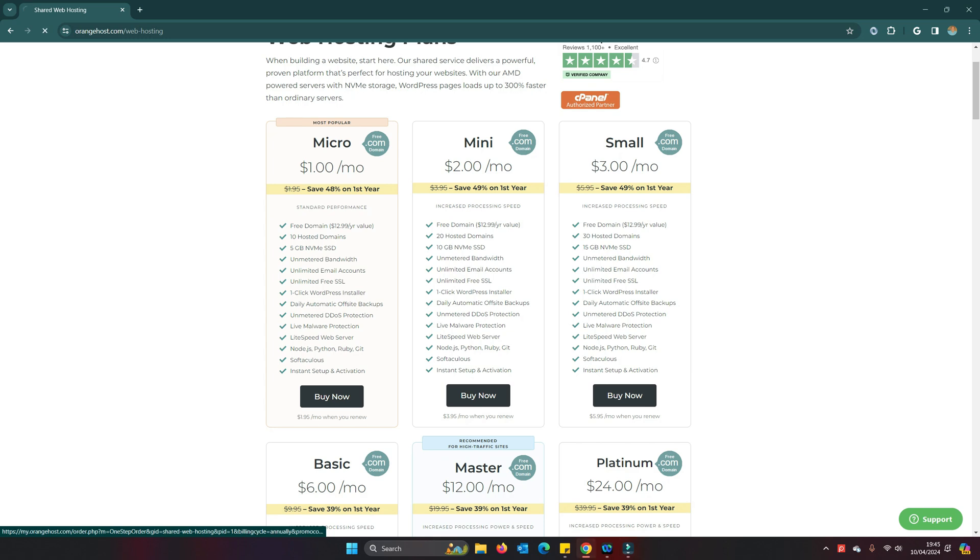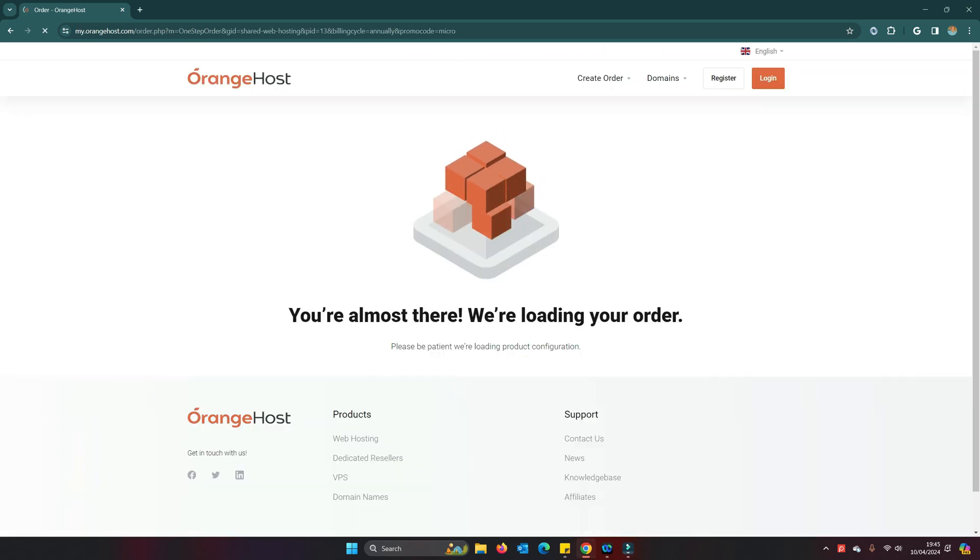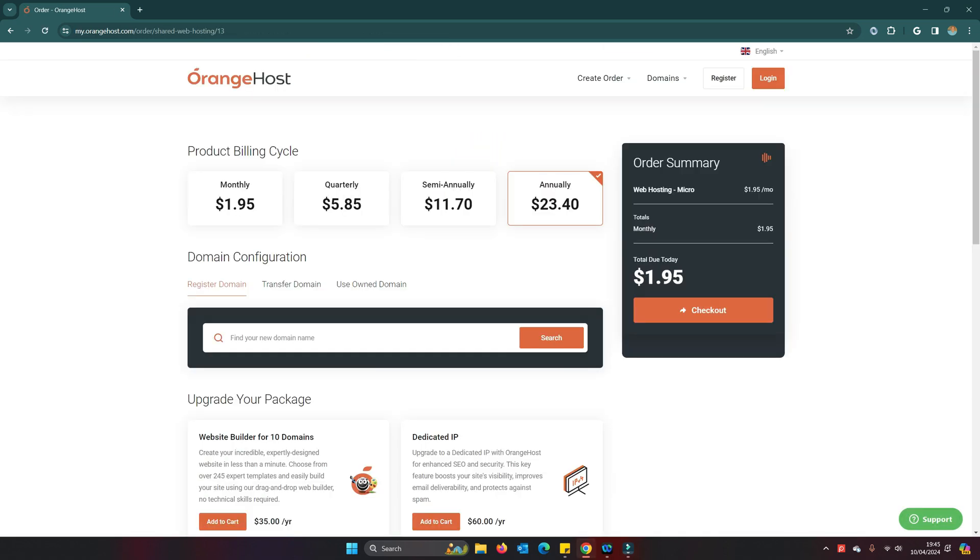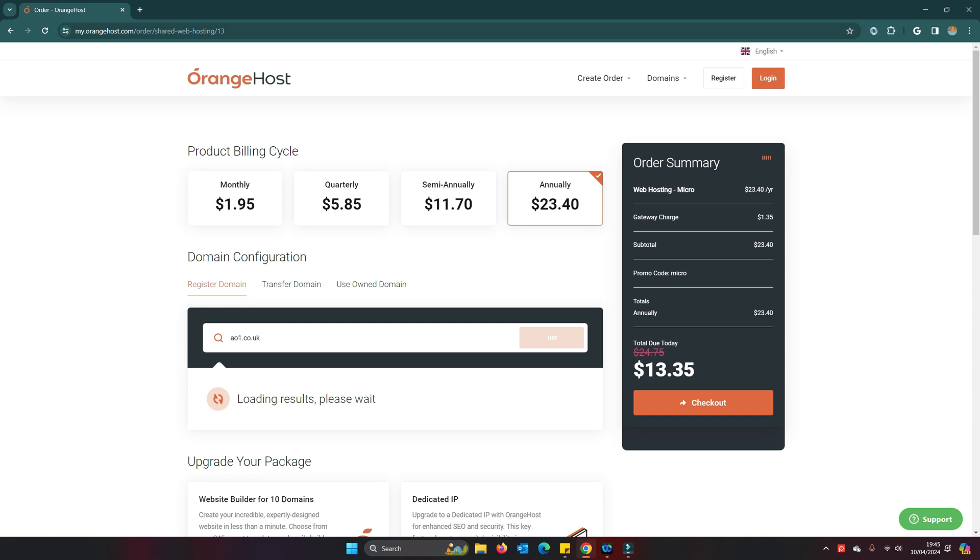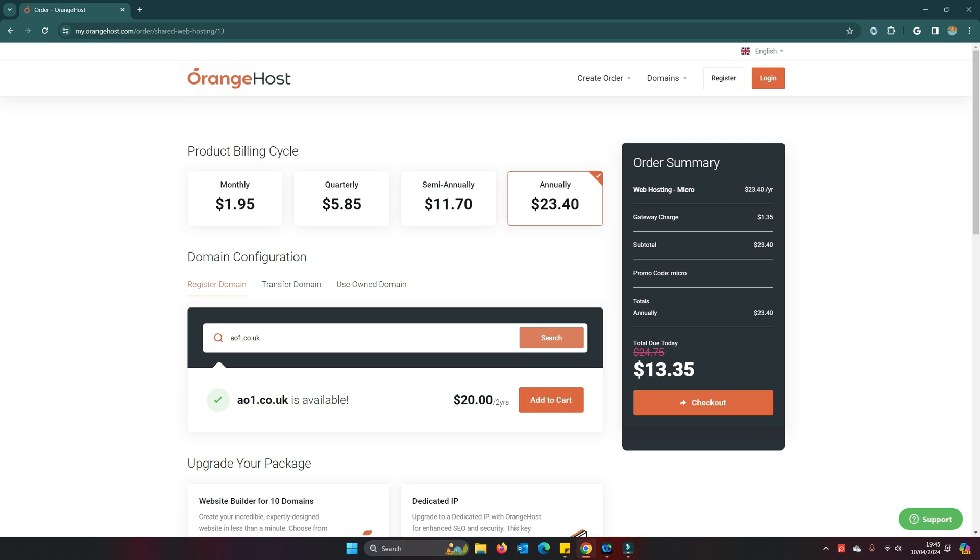I'm going to make a start. I'm going to go into buy now for the micro service. I'm going to do annually. I'm going to choose a domain and register this one.